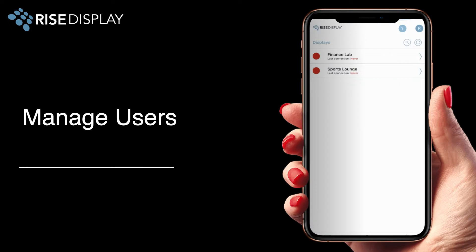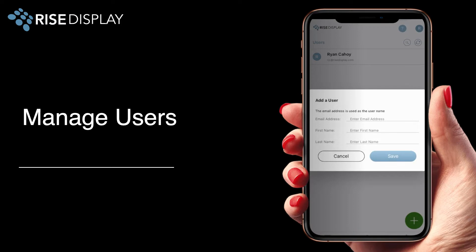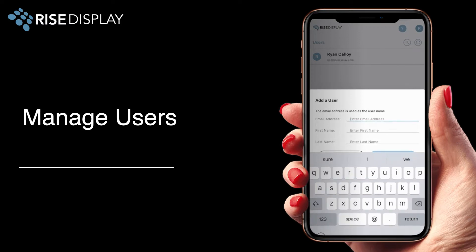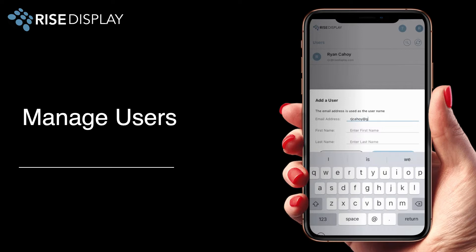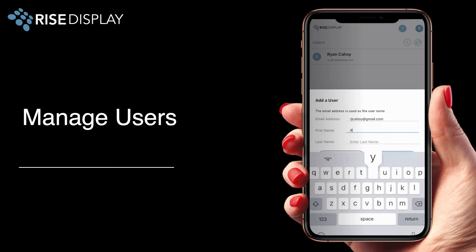Once your account is set up you'll receive a welcome email with your temporary password. After you log in you can add additional users by clicking on users then the green plus sign. Then enter the first name, last name, and email address for the user you'd like to add. They'll be sent a welcome email with instructions to set up their account.